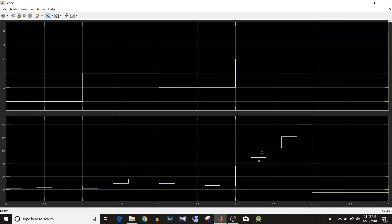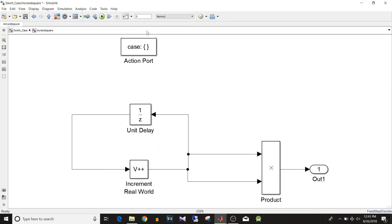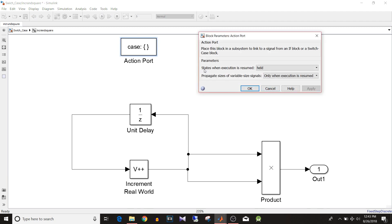About the case 3 and 4 behavior: go into the subsystem and double click the Action port. You can see 'States when execution is resumed.' When the subsystem is disabled it holds its output, and when enabled again it starts from its previously held value. That's why for case 4 it doesn't start from 1 — for the first 5 samples it gave squares from 1 to 5, and in the next execution it starts from 6, so the output is 36.